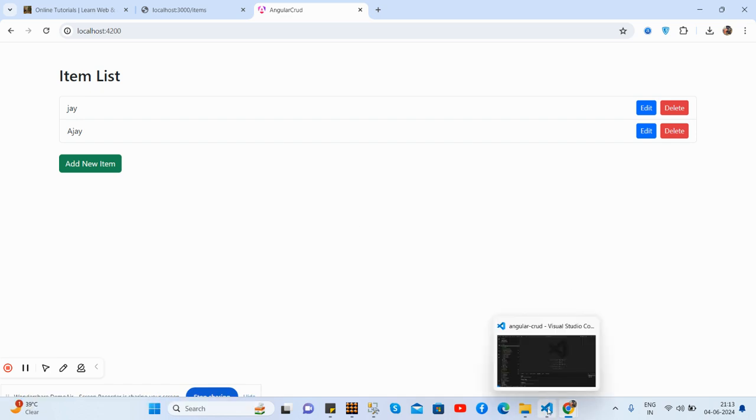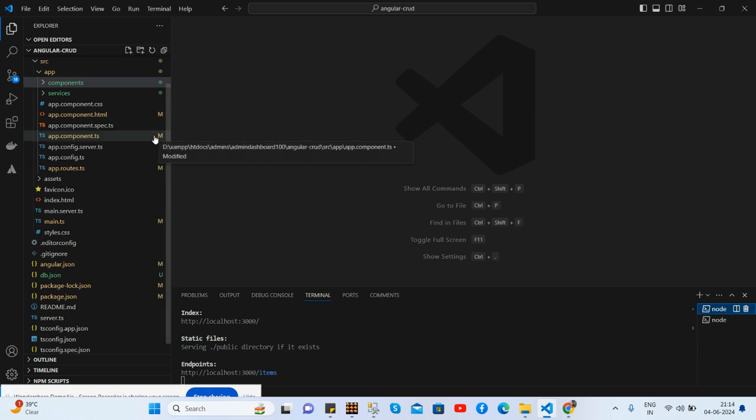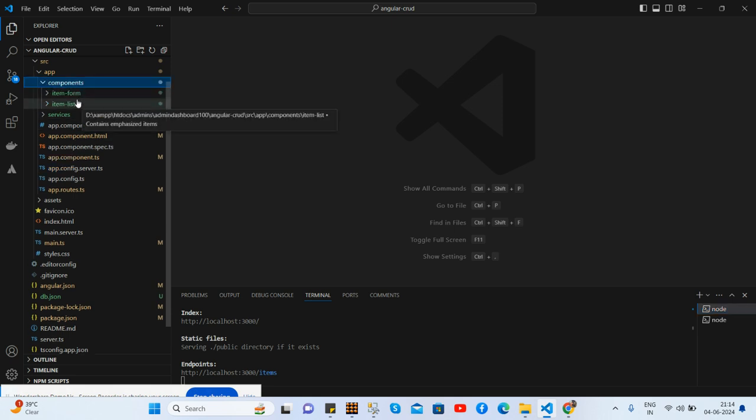And guys, now I will show you a little bit of my code and because I will share the source code GitHub link as well inside this video description. So guys, here is my source information and folder structure. See guys, I have made a few components like Item Form and Item List.